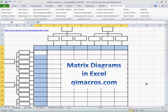So the matrix diagrams are one of the seven management and planning tools. Download a 30-day trial of the QIMacros from QIMacros.com.